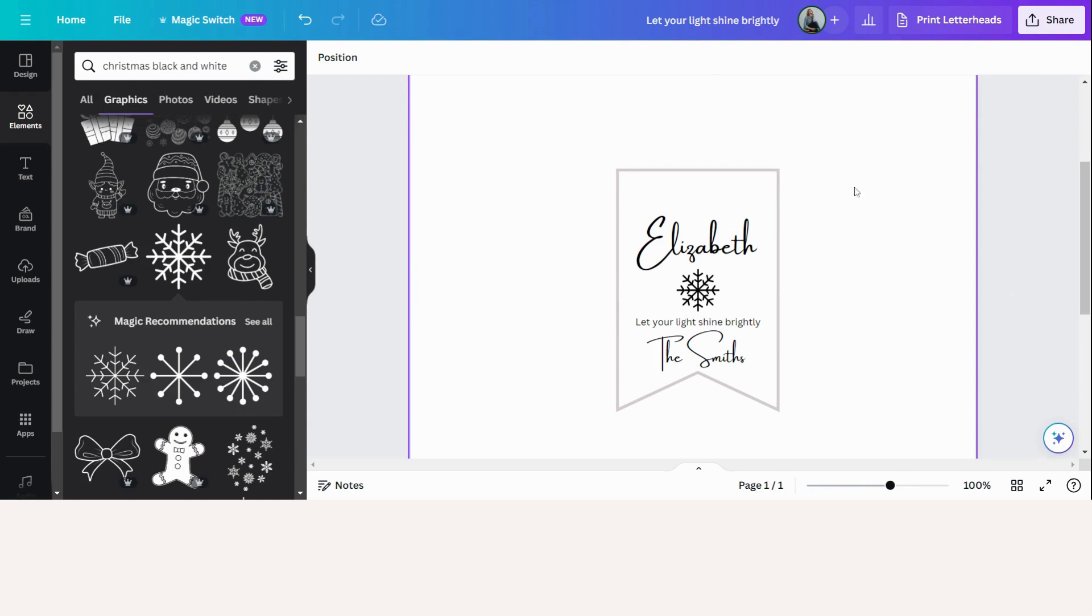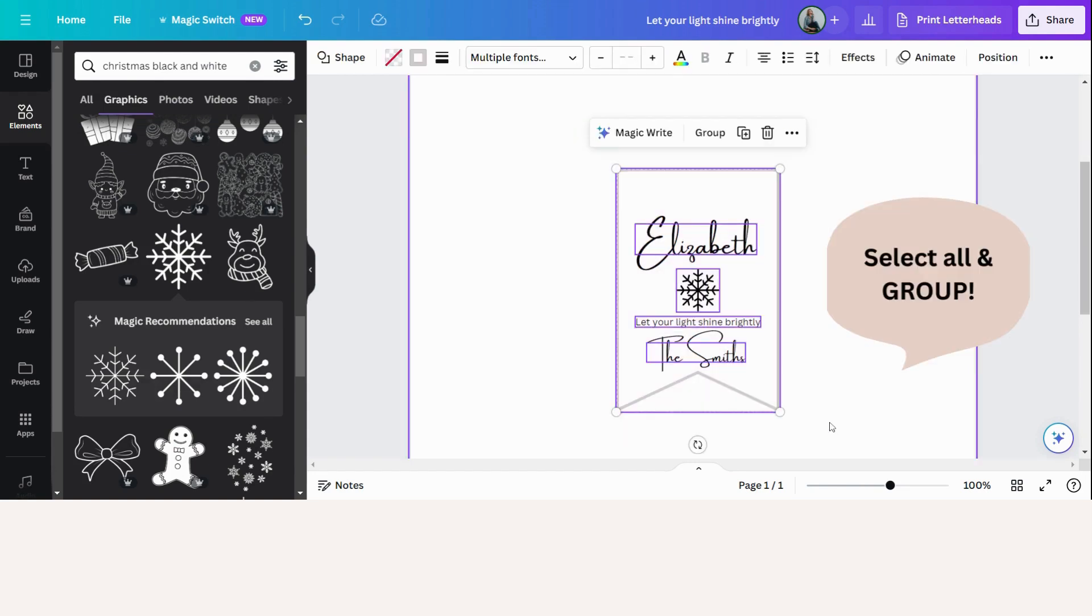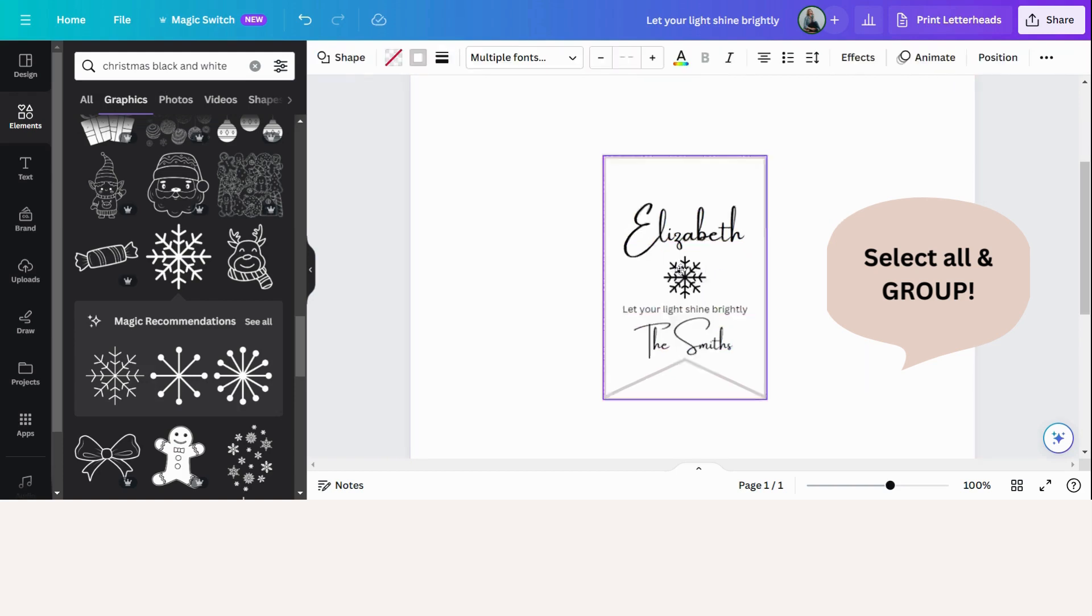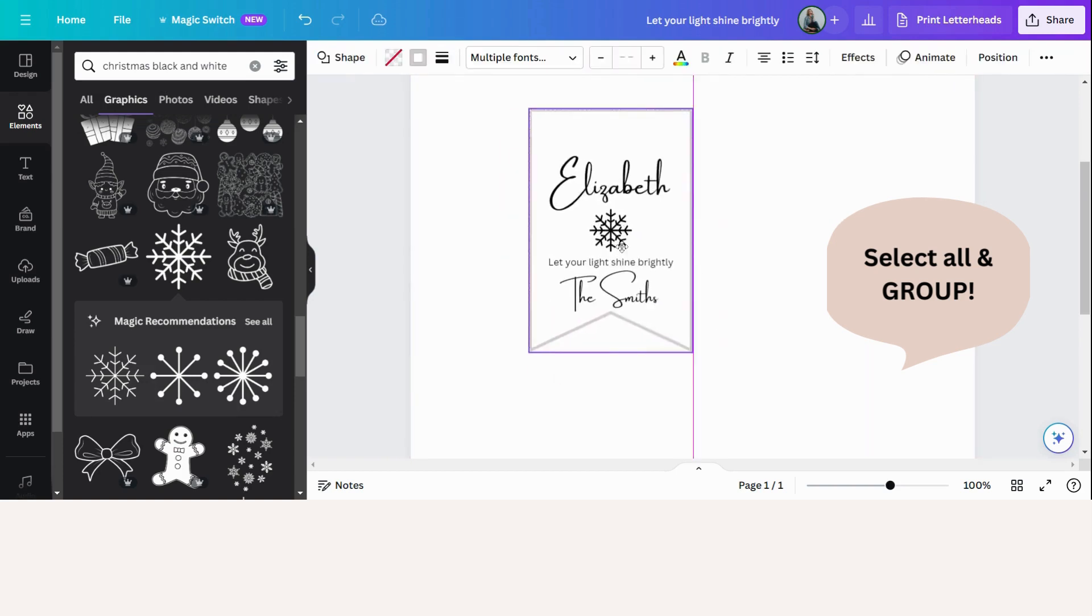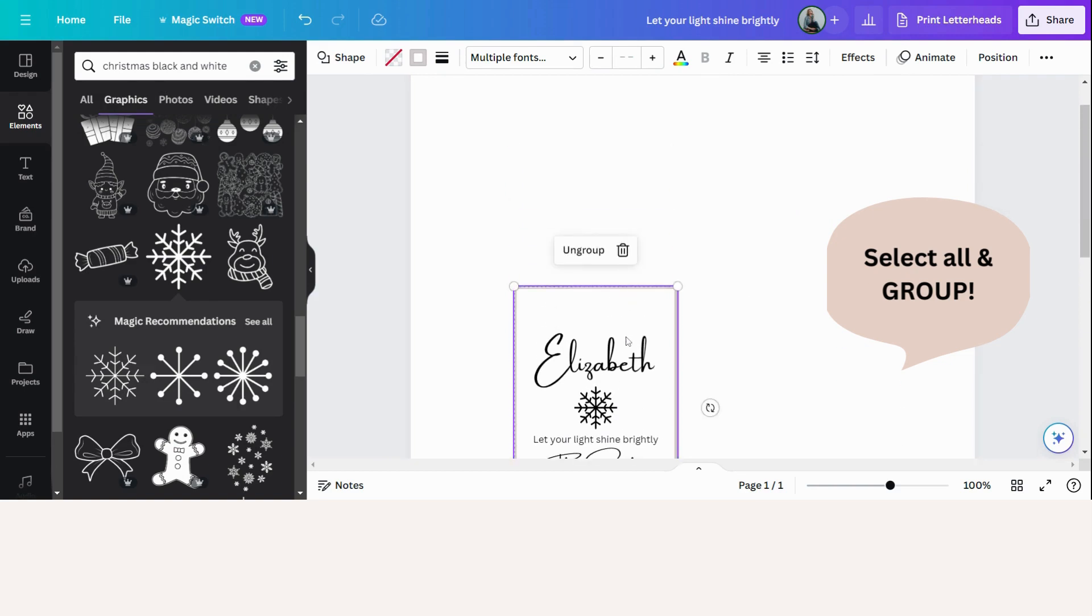So the very next step is we are going to select all of these elements now. And this is a very important step. And we're going to click group. So now when we move it, it will always move together.